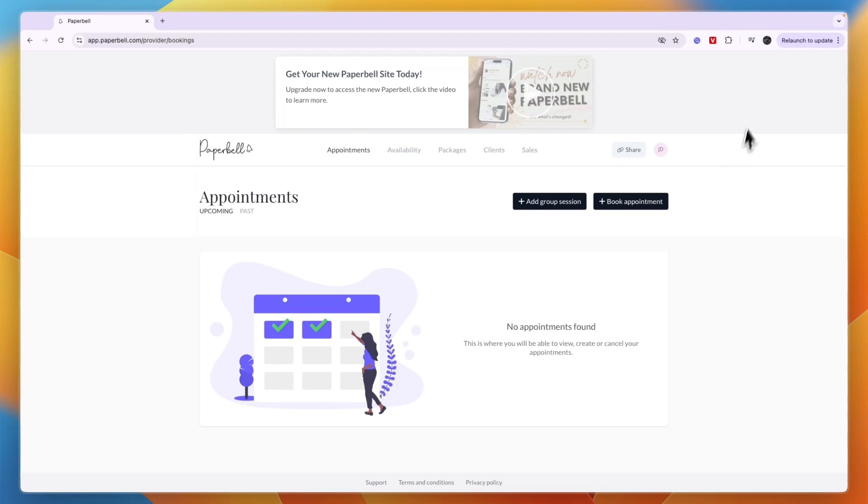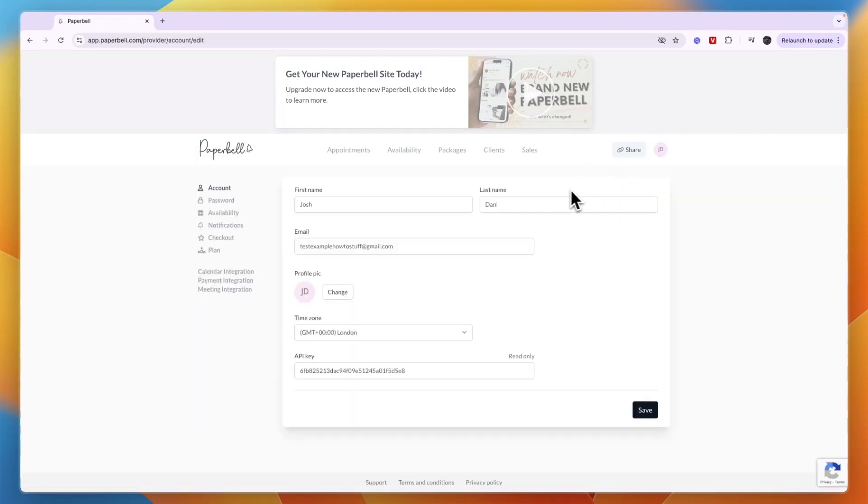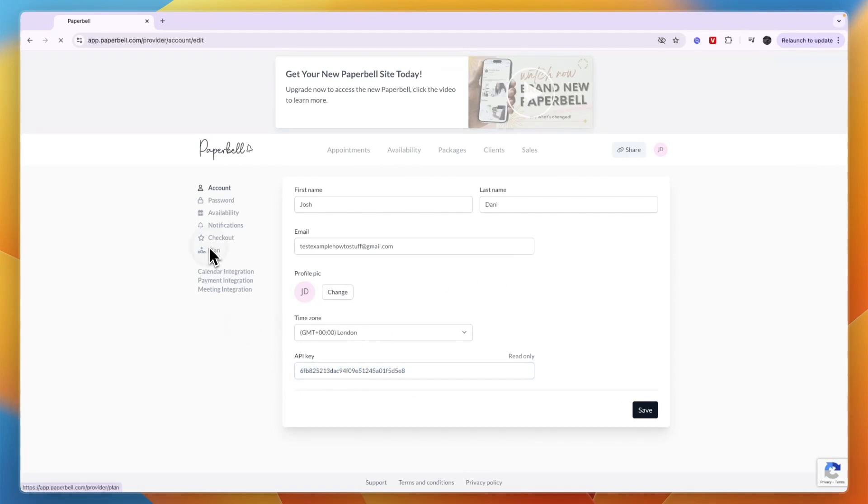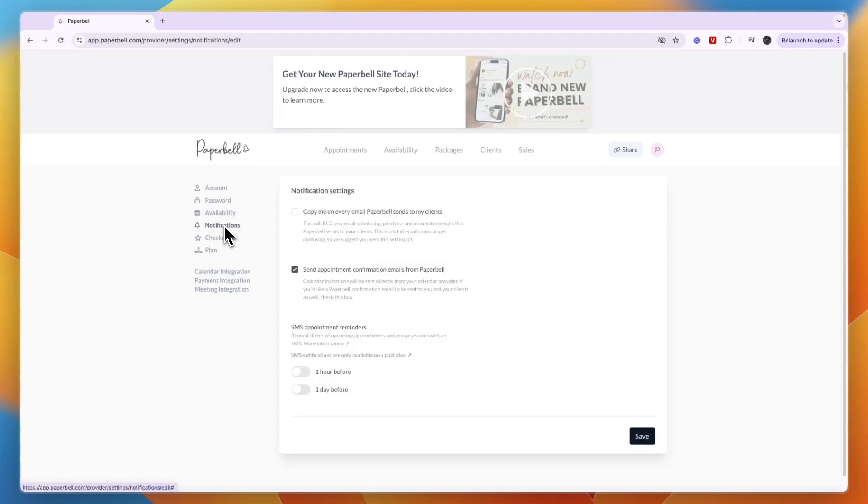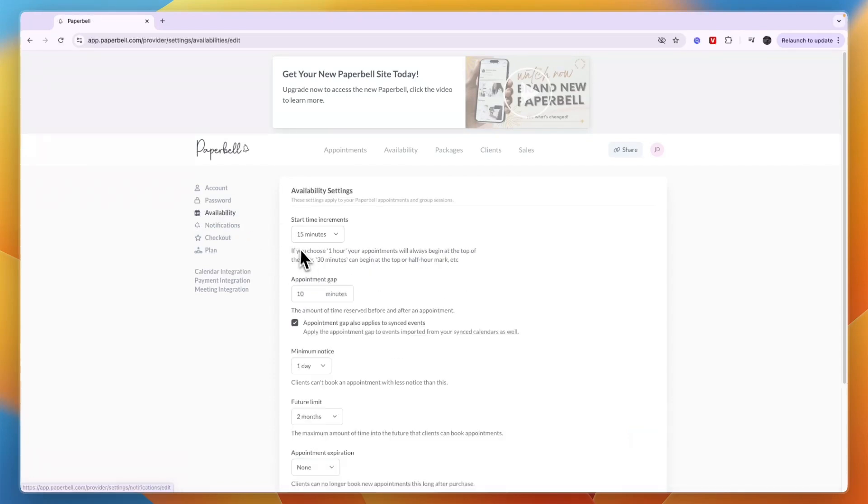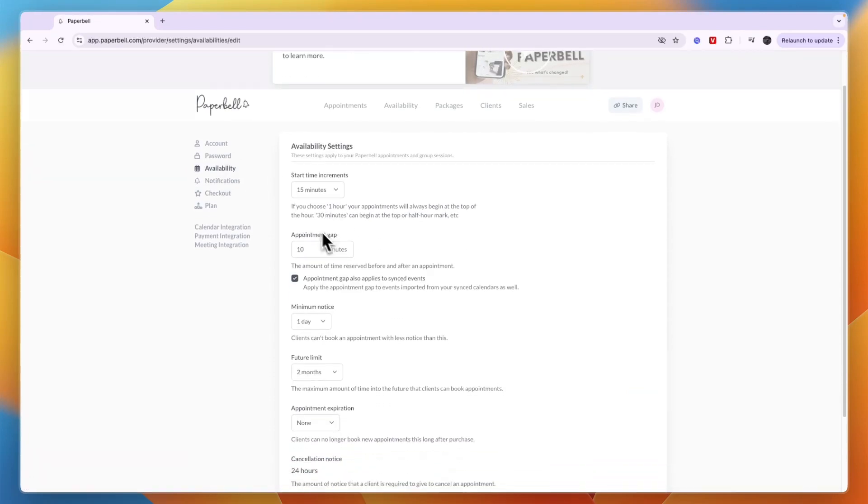If I click on my profile picture in the top right and then go to settings, you will be able to integrate with pretty much anything with the API key. You can also change the plan. Again, it is free until you have your first client. Then you can choose the notifications you want and set your availability settings.